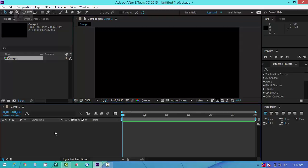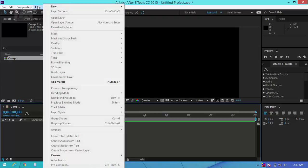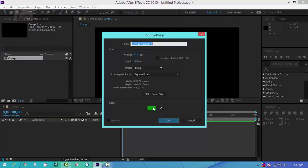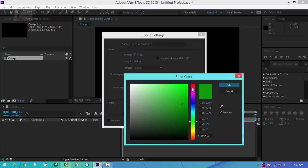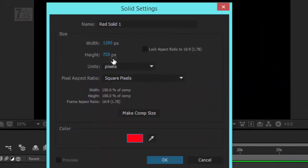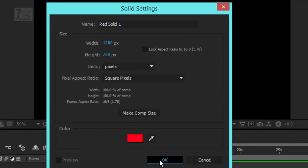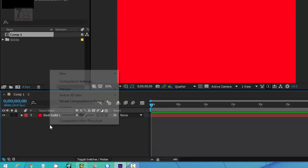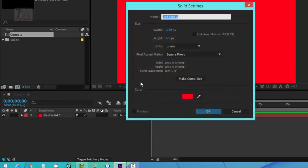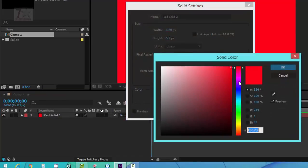Now go to Layer, New, and create a Solid. The shortcut is Ctrl+Y. Change the color — I am going to take red. It will automatically take the size of your composition. Another way is to right-click, then New, then Solid. I am going to take blue this time.